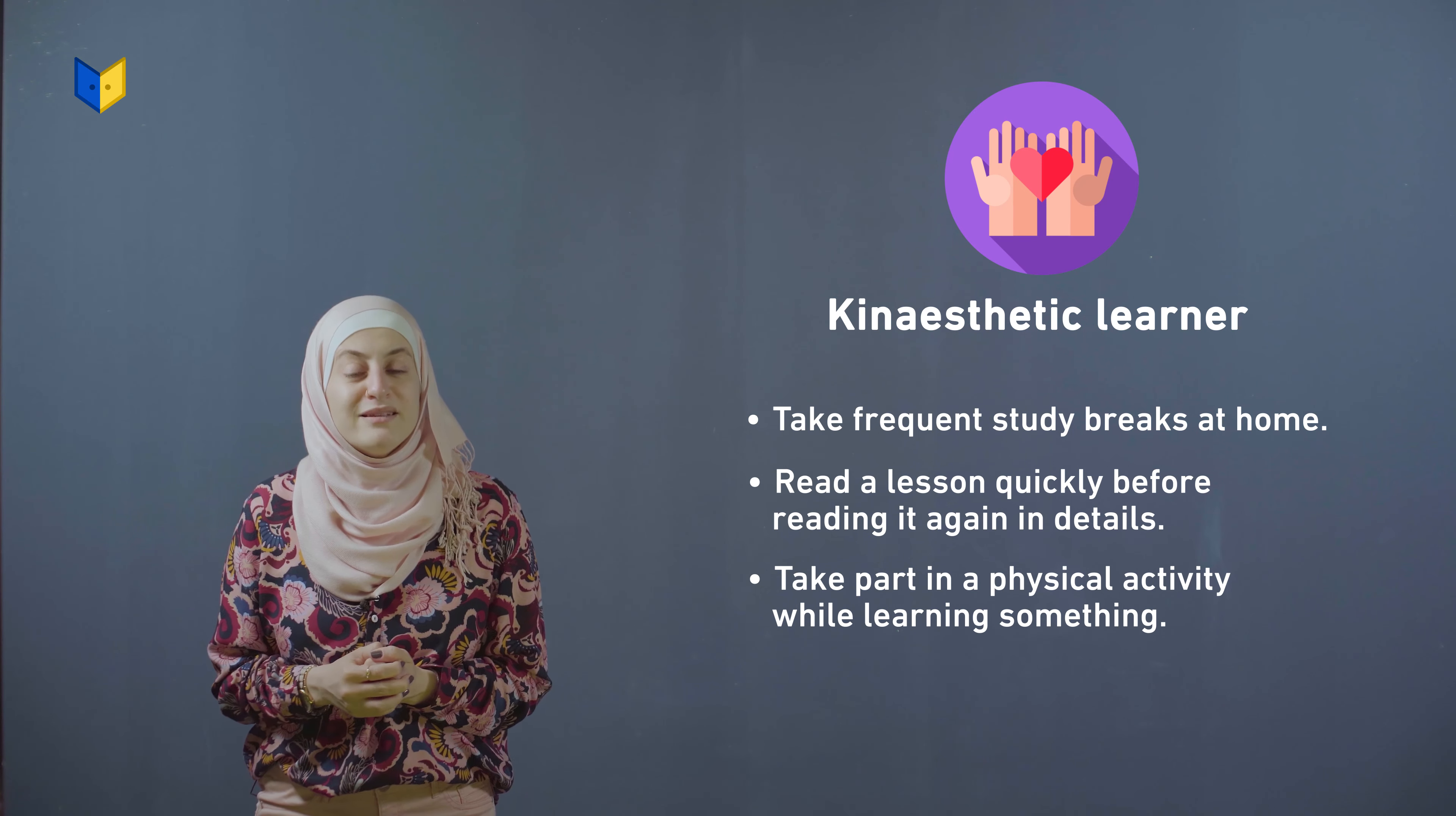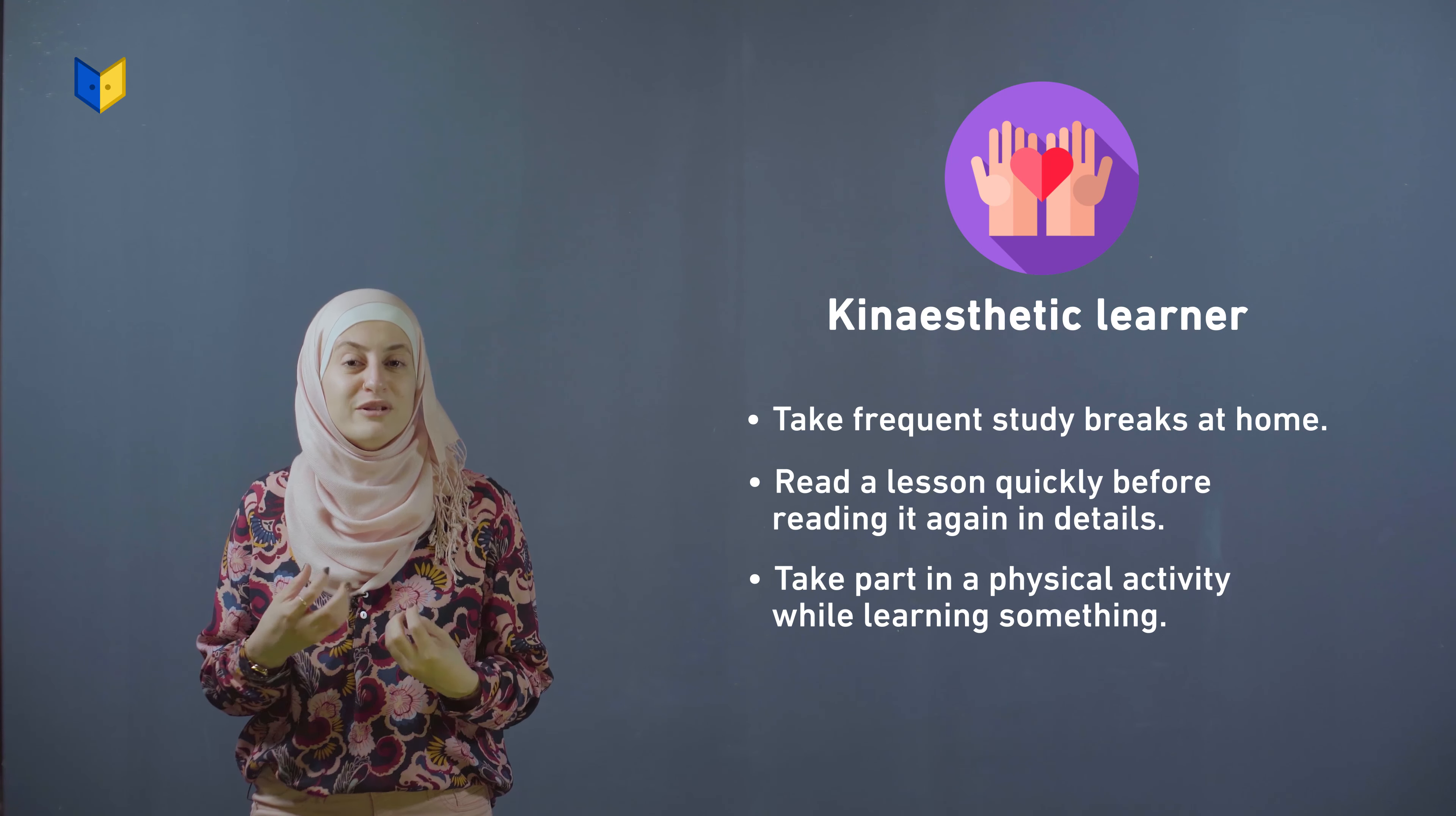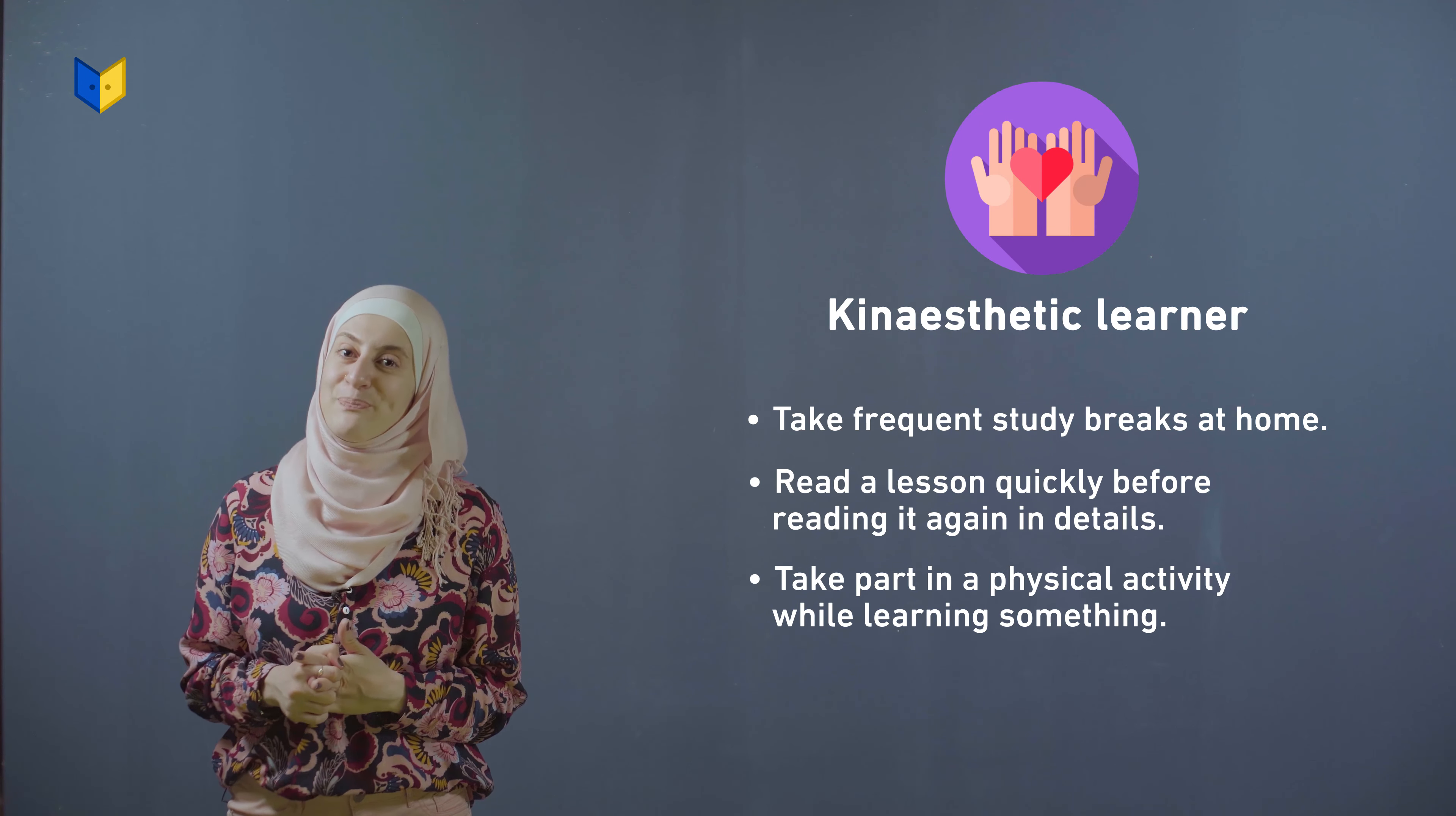If you are a kinesthetic learner, it's important to use your body and take study breaks every once in a while. This will help you understand. I hope that would help you in learning and studying.